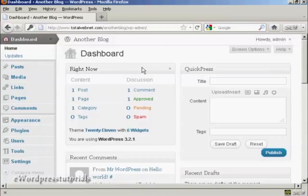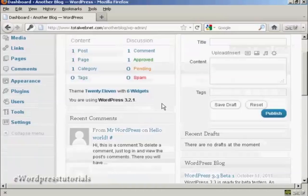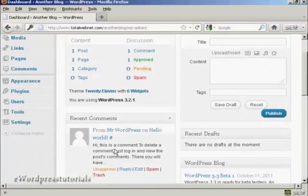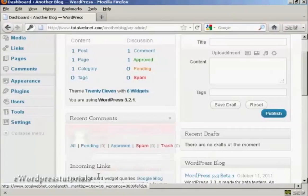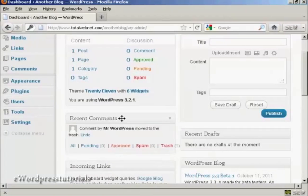So we need to delete all of these. You'll find here there's a recent comment here from Mr. WordPress. What we want to do is first of all click here to put that in the trash, and that's gone.